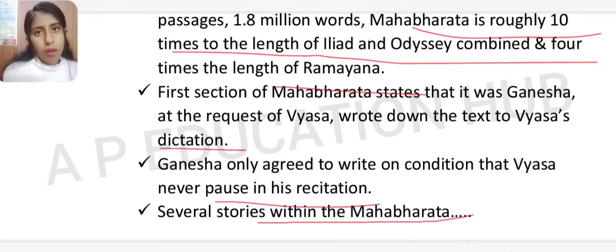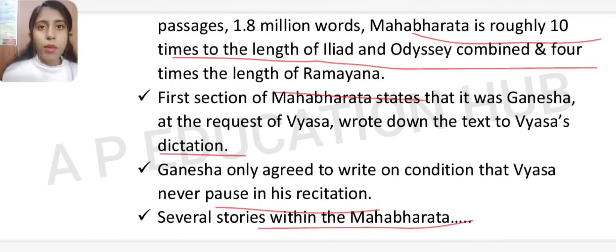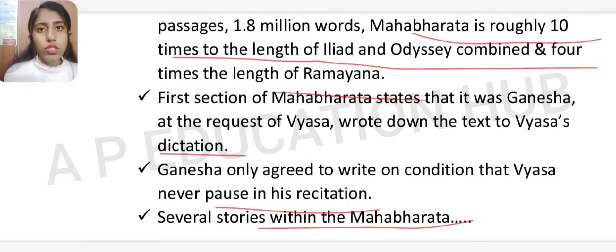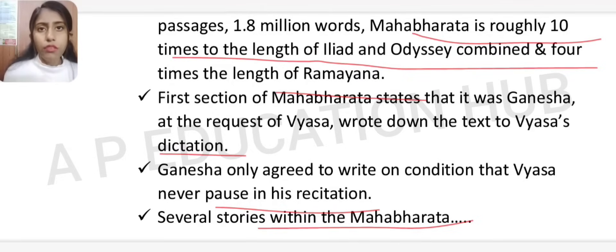Several additional stories are contained within the Mahabharata — Abhijnanashakuntalam is one we have already discussed. Originally Vyasa's creation was 24,000 lines; after that, other authors made additions, and it eventually became over 100,000 lines — making it the greatest epic in the world, with many stories embedded within it.